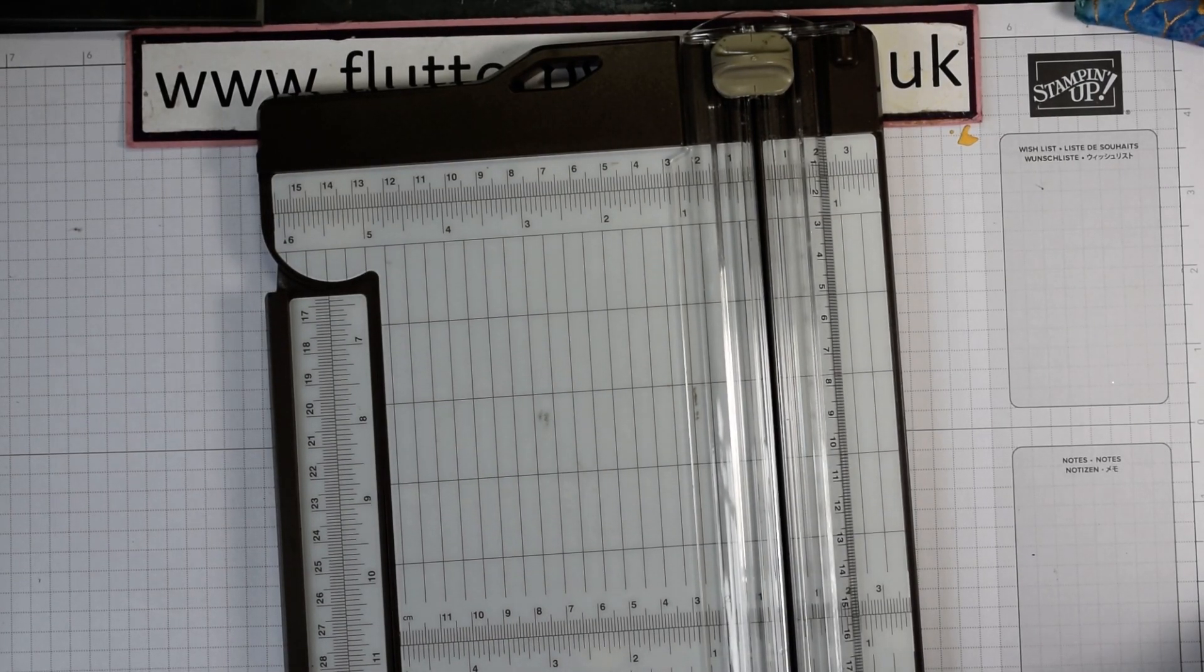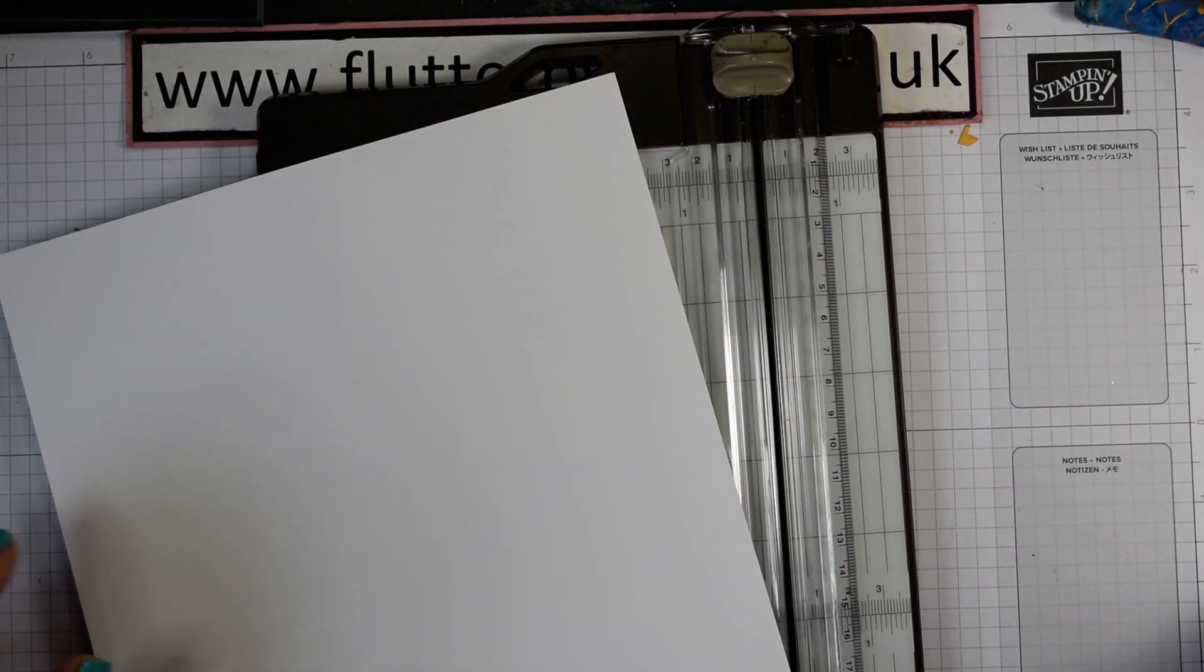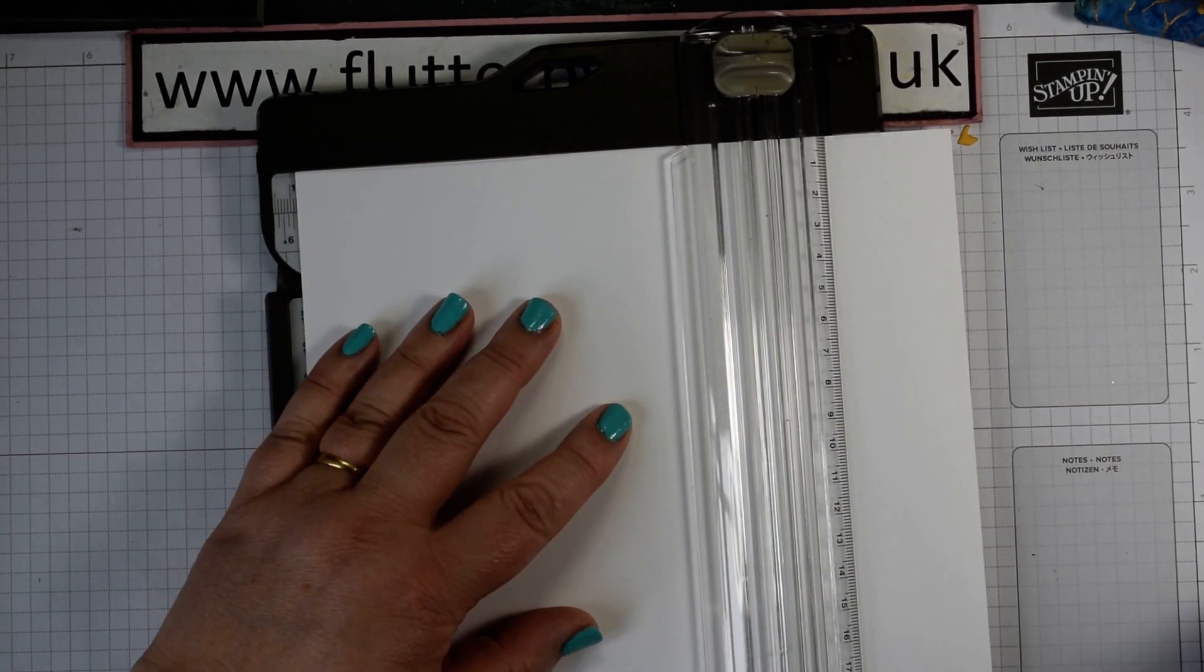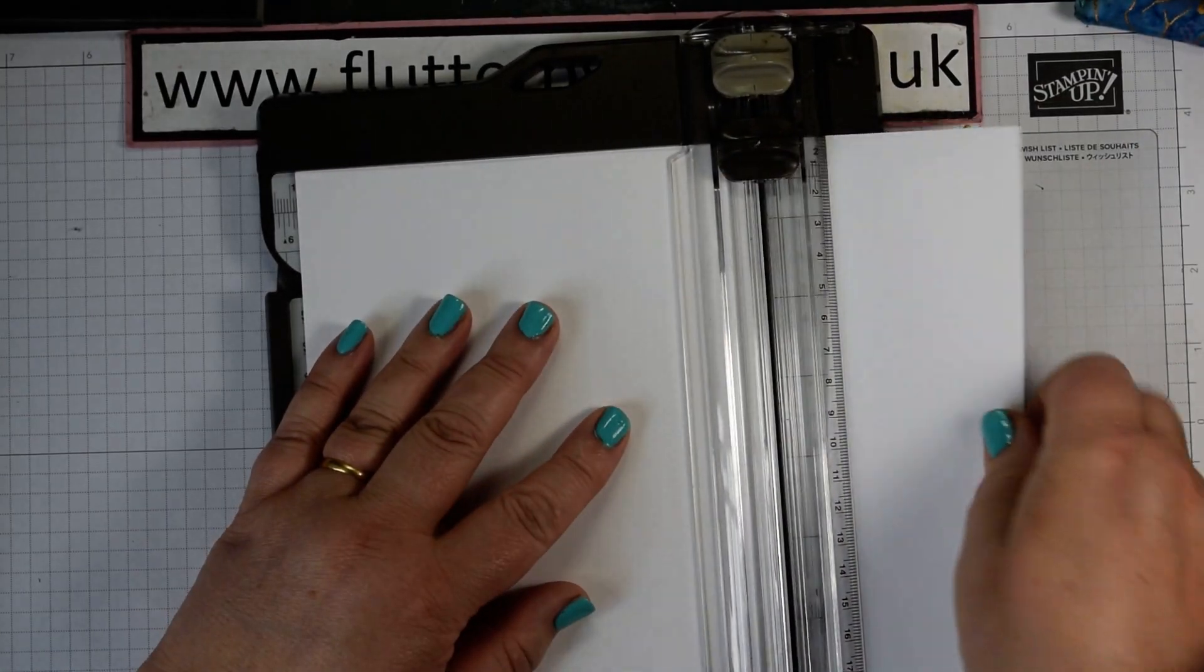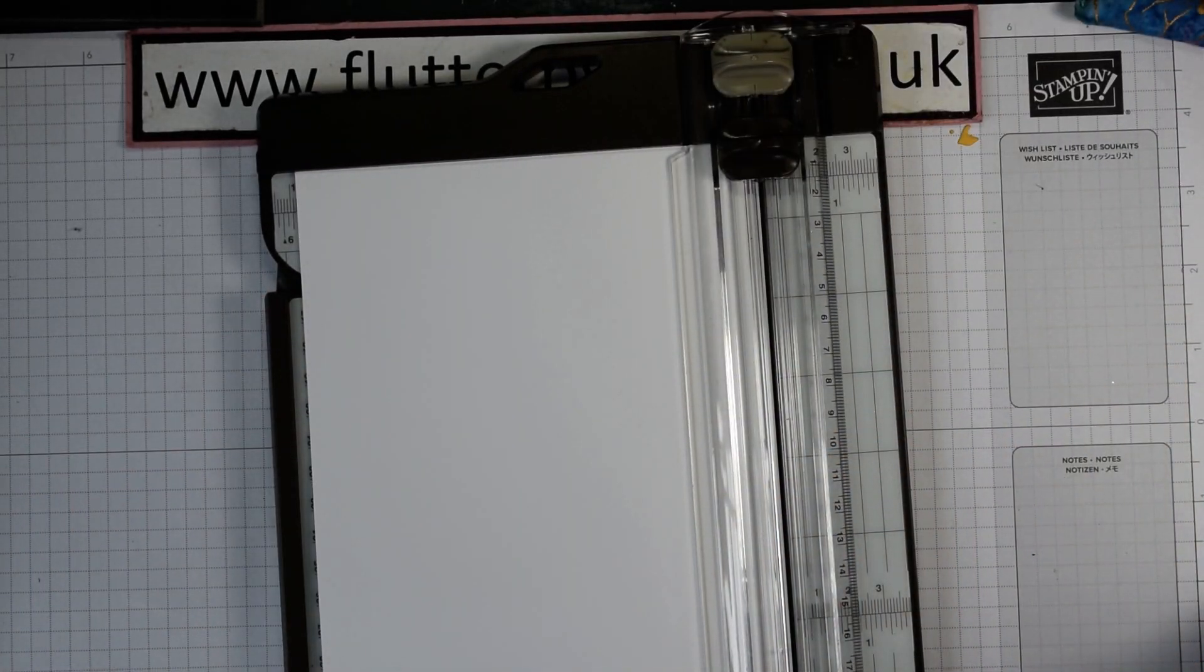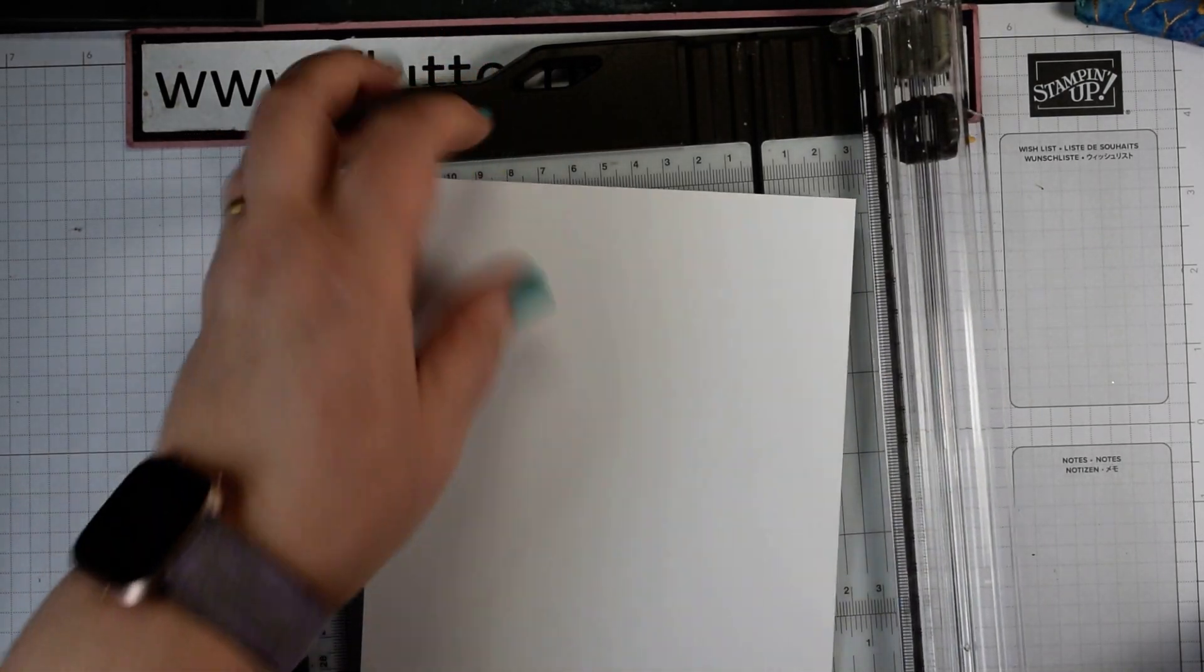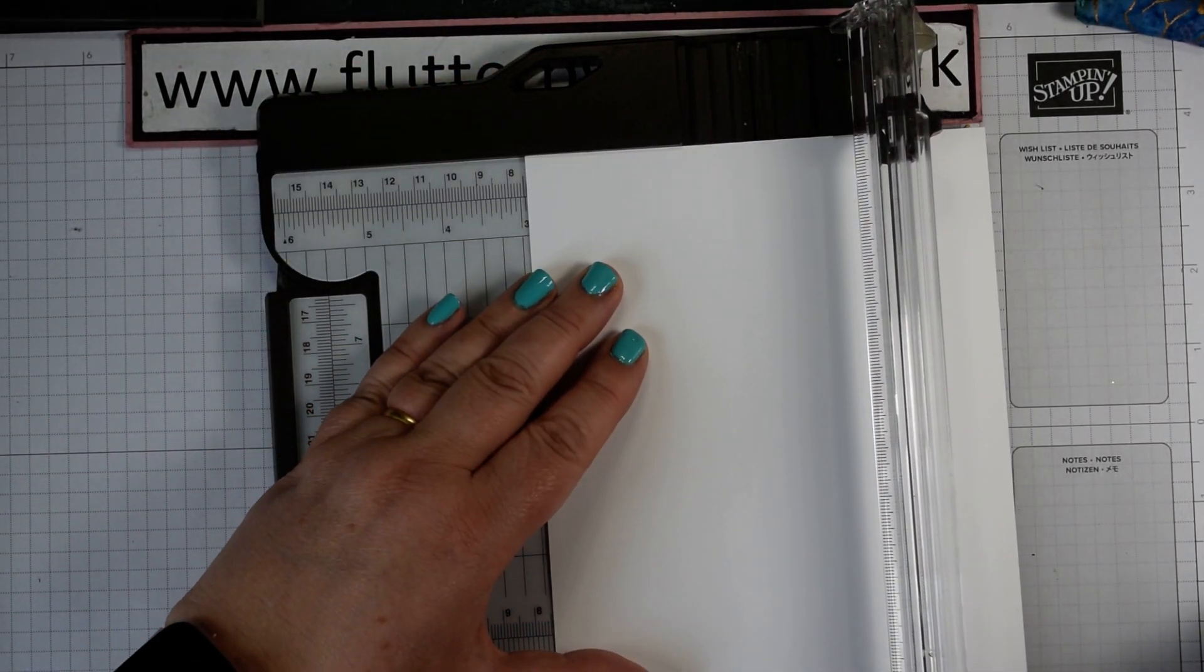So grab your sheet of A4 cardstock and I'm using our normal Whisper White. On the short edge I'm going to cut at 14.8 centimetres. Like so. And then I'm going to score at 7.4.